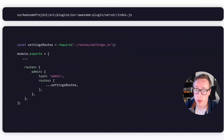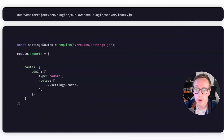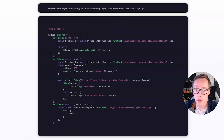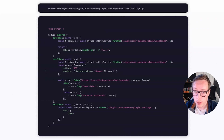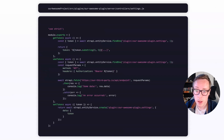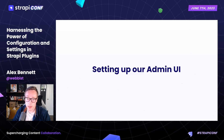In index.js located in our plugin server directory, we're pulling in the previously defined settings routes and configuring these routes specifically for admin types, ensuring that only admins can access and manipulate these settings. In our settings.js under the server's controllers directory, we define three critical functions: GetToken to retrieve our saved token showing only the initial six characters; UseToken, which fetches the token and makes an authorized GET request to a third-party API; and SetToken, which sets the new token value. All functions connect directly with our plugin settings, utilizing Strapi's entity service for interactions.